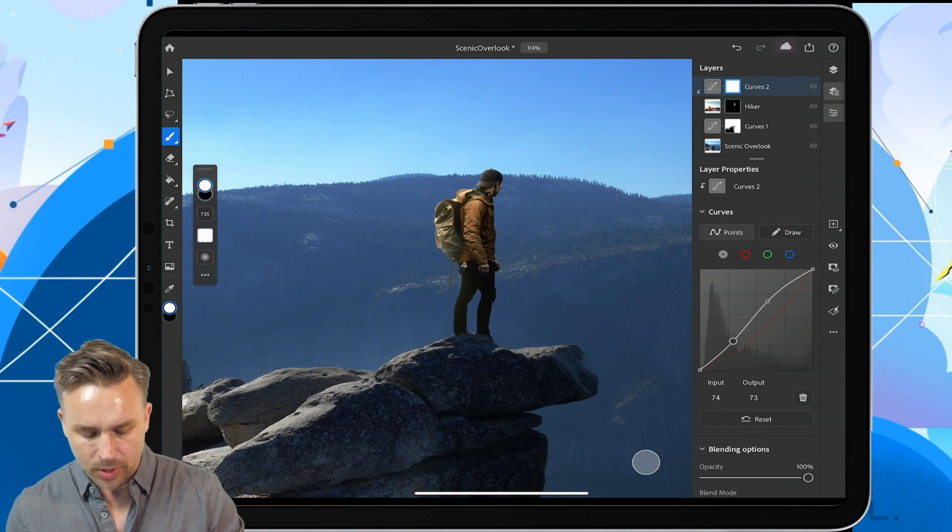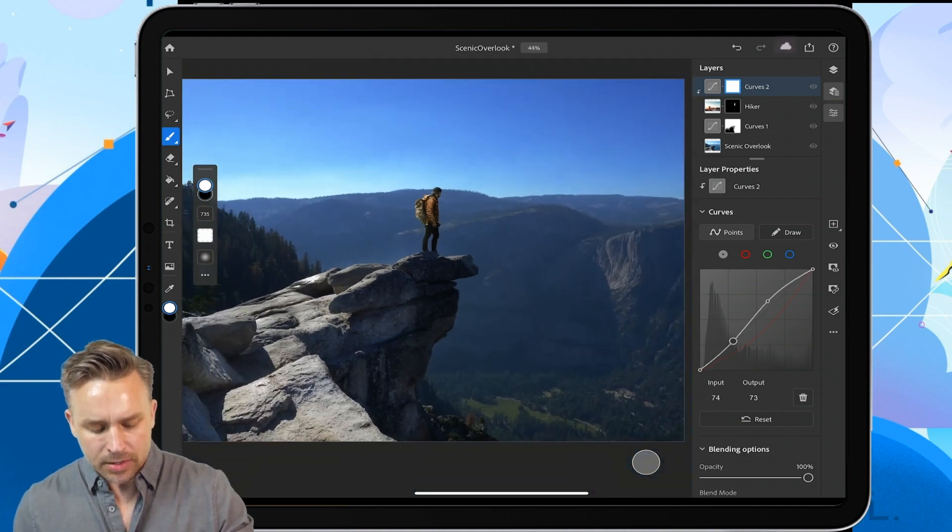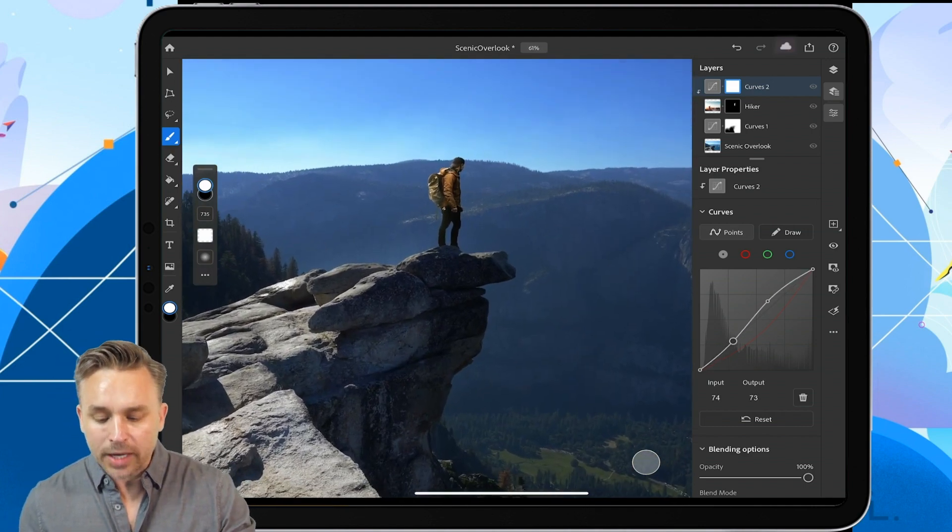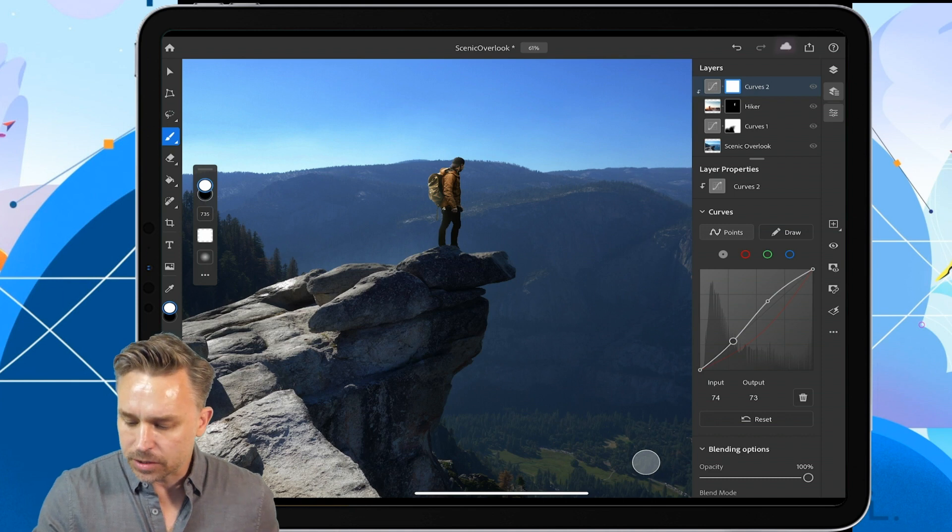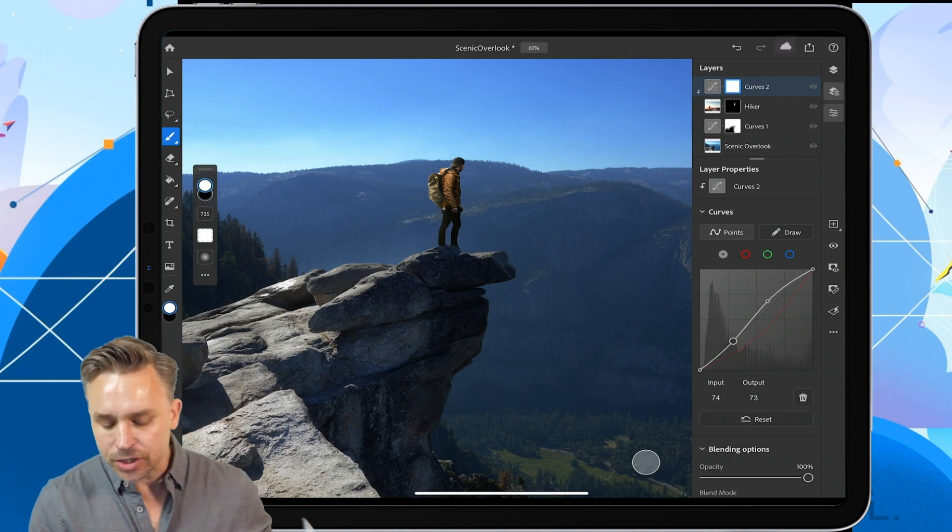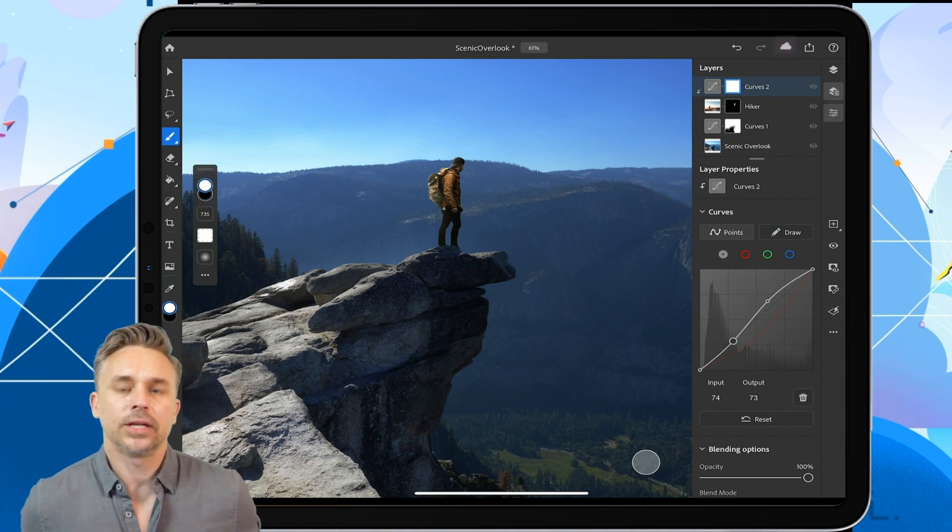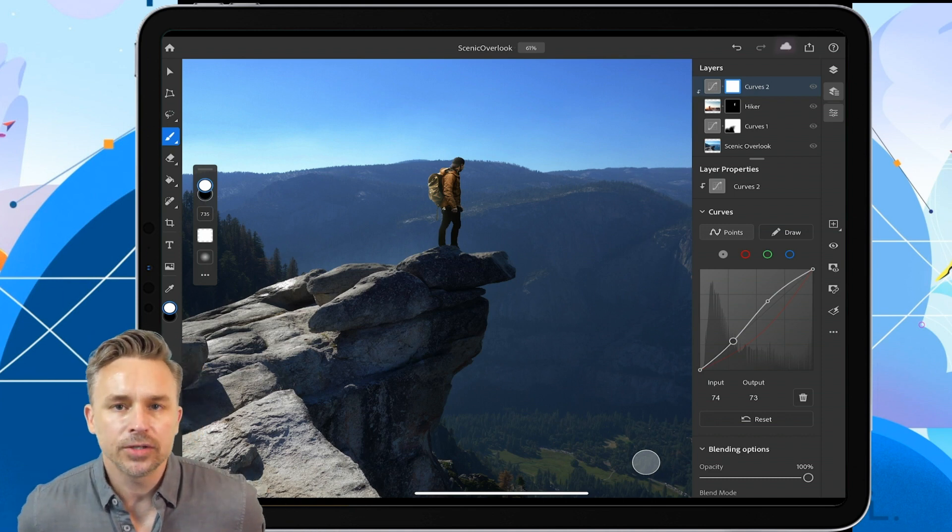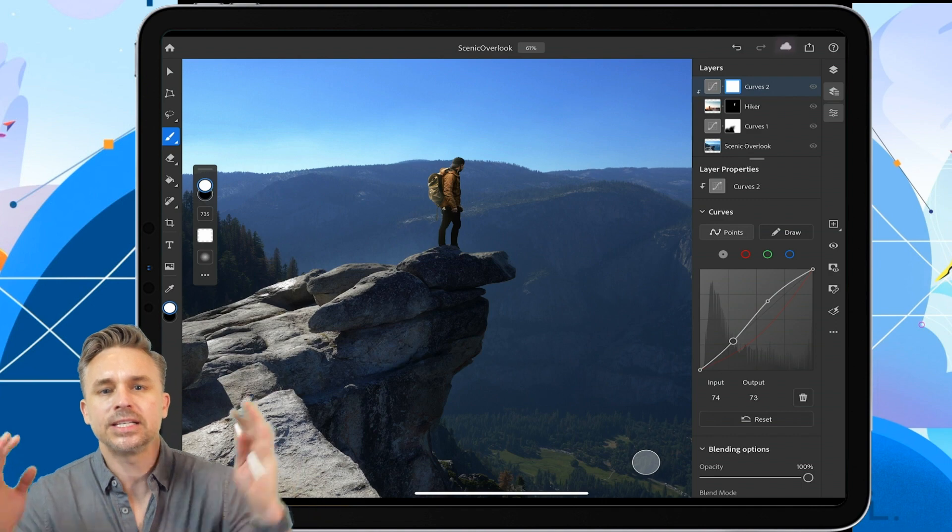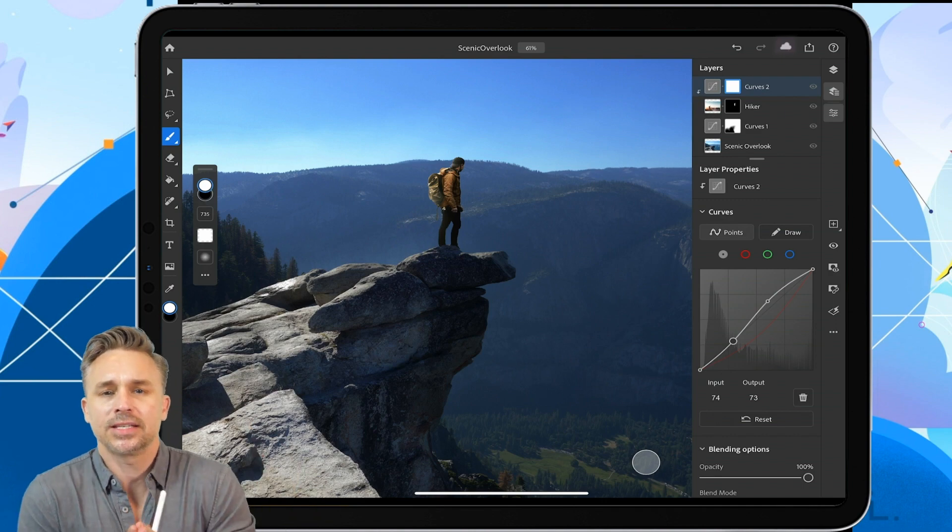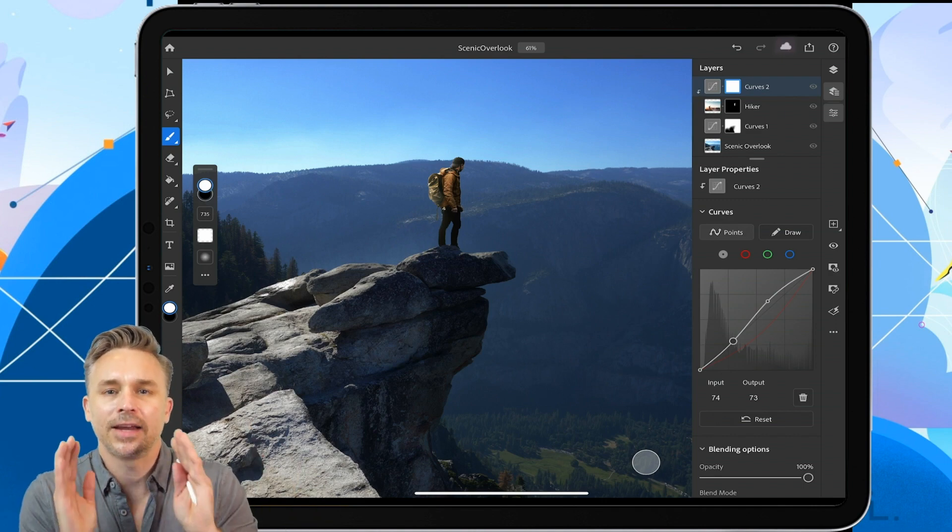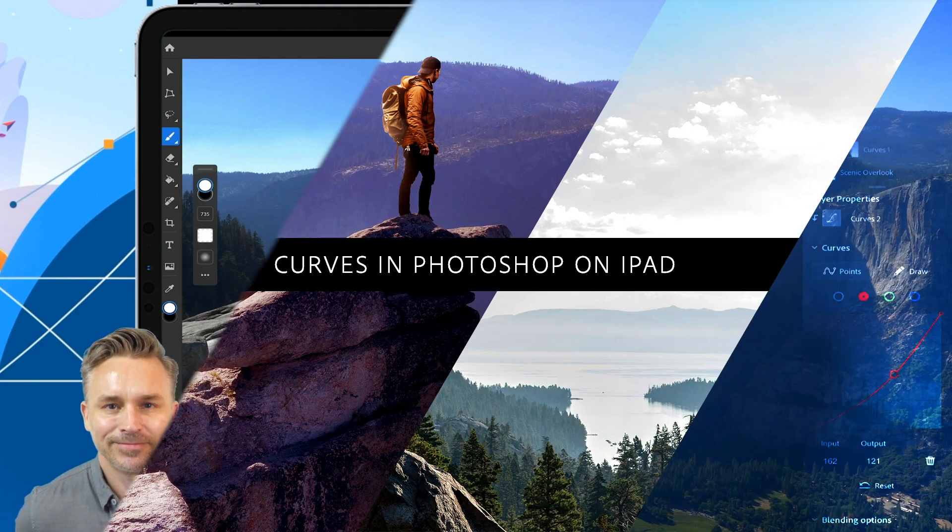So just doing some quick adjustments of the tonal range on a local and a global level. There's a lot you can do with it. Check it out today. Please stay safe and keep creating.